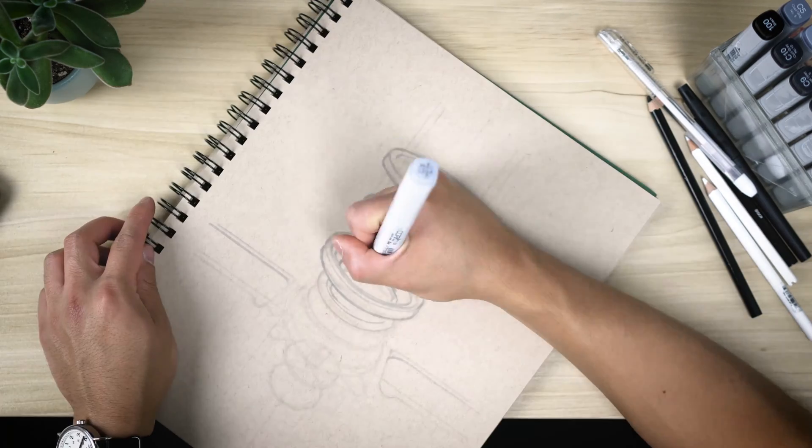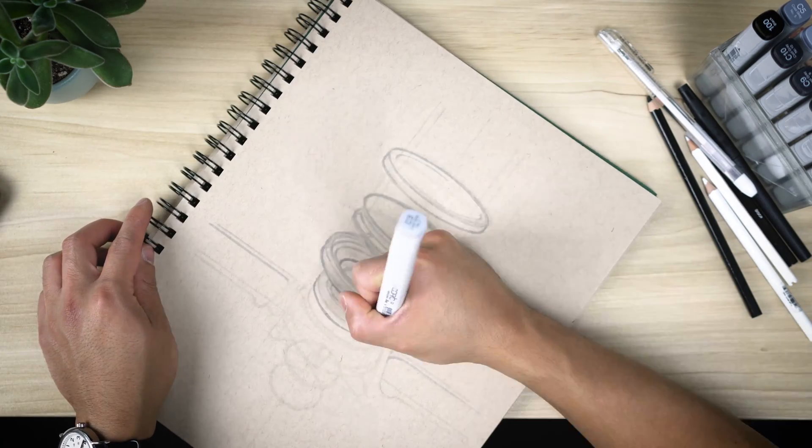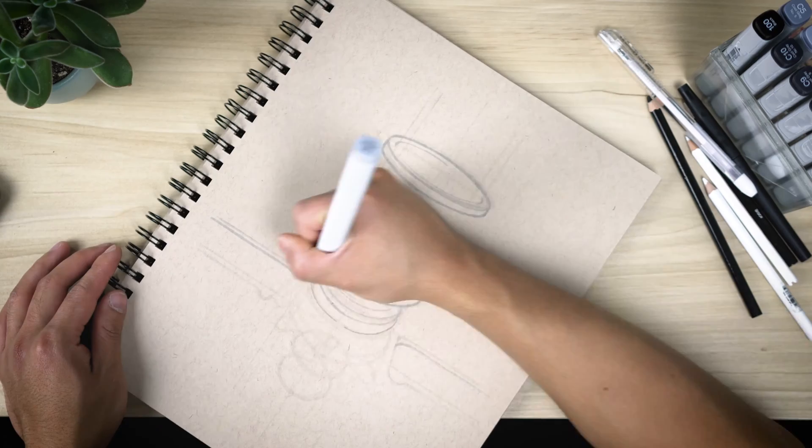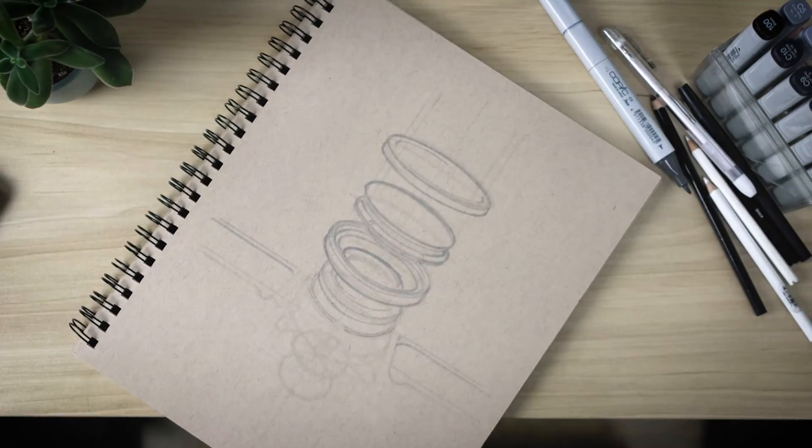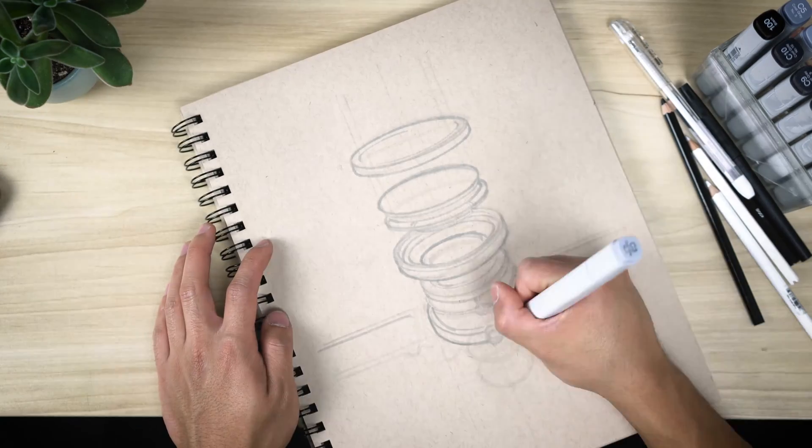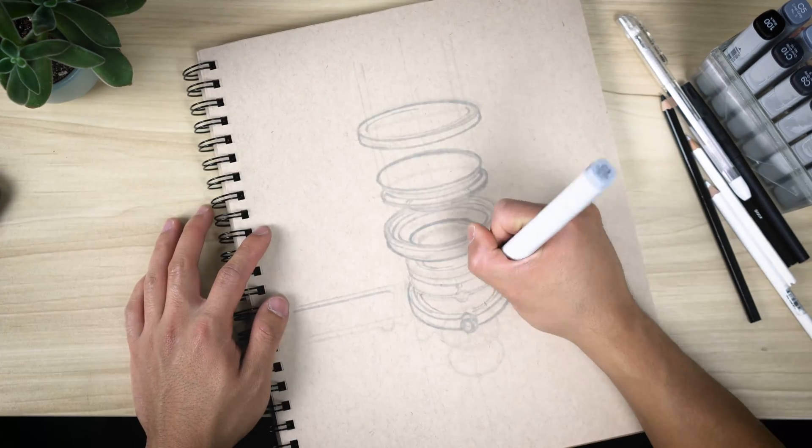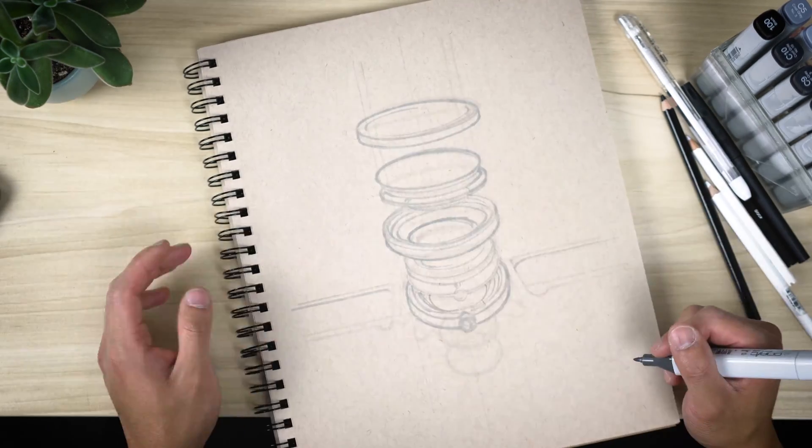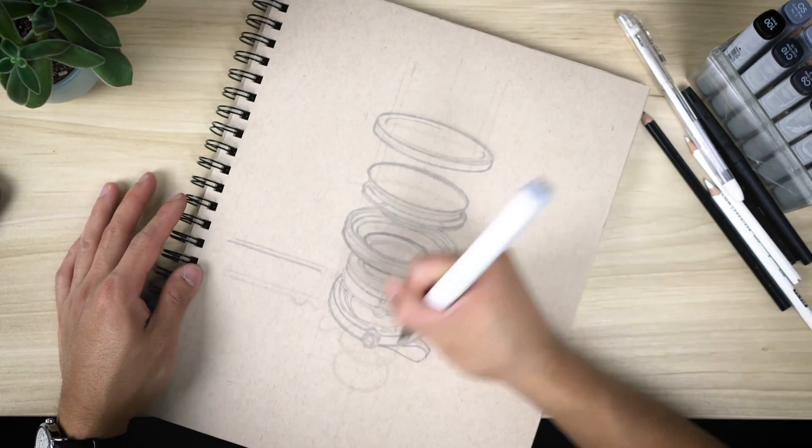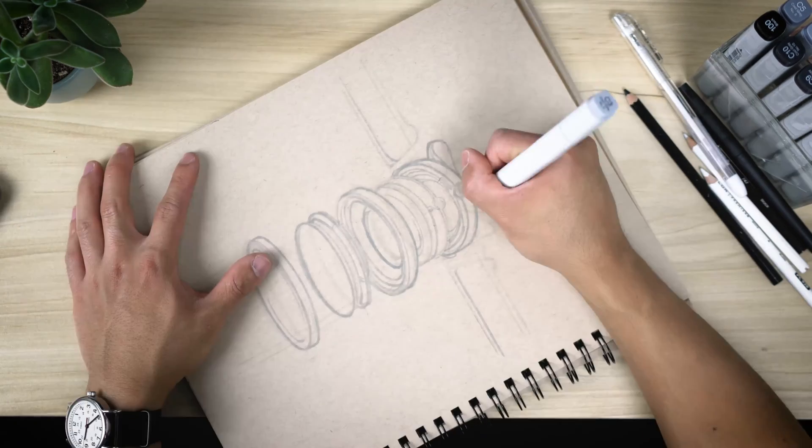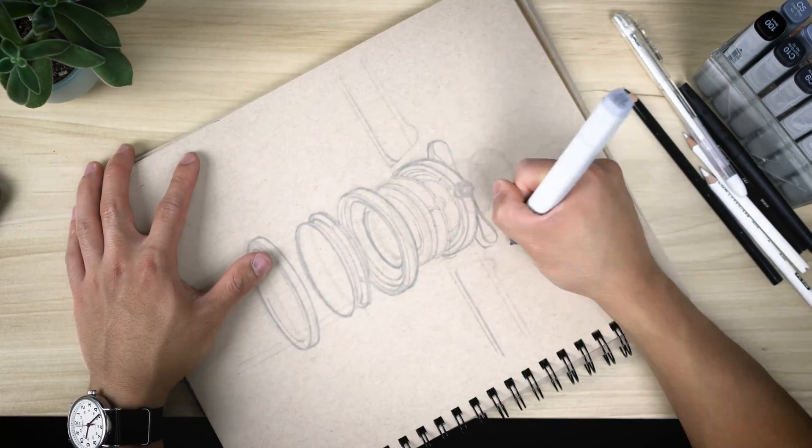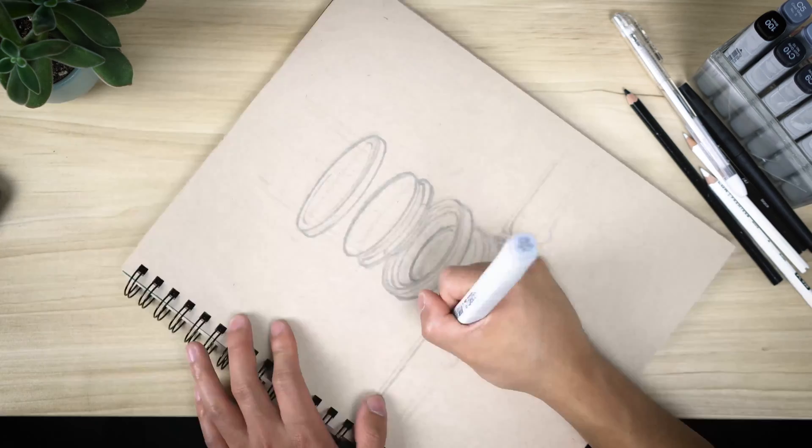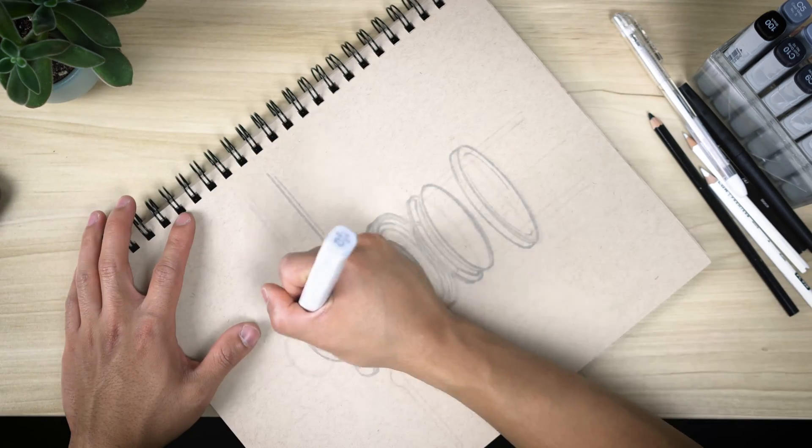While we're at it, here's a quick tip for ellipses. You'll notice that as I draw each of the ellipses, I rotate my page upside down, to the left, to the right, all over the place, partially because sometimes that's just the angle that I'm most comfortable drawing that curve at.